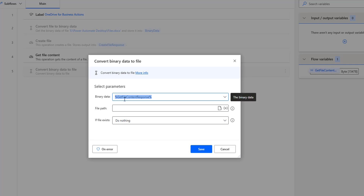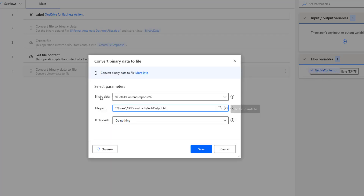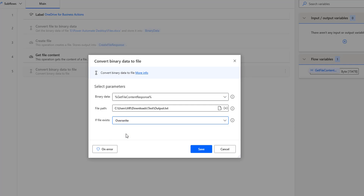The binary data we are providing is getFileContentResponse. The converted data will be stored in the file path. I am going to give a temporary location: in my C drive, I have a Downloads folder with a Test folder inside it. In the Test folder, I am giving the output as output.txt. For the overwrite parameter, if the file already exists, I will use the overwrite option. Let me click on Save.